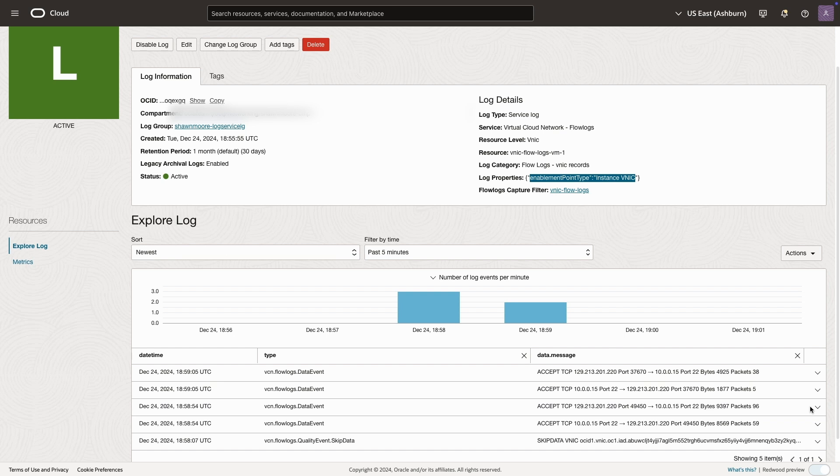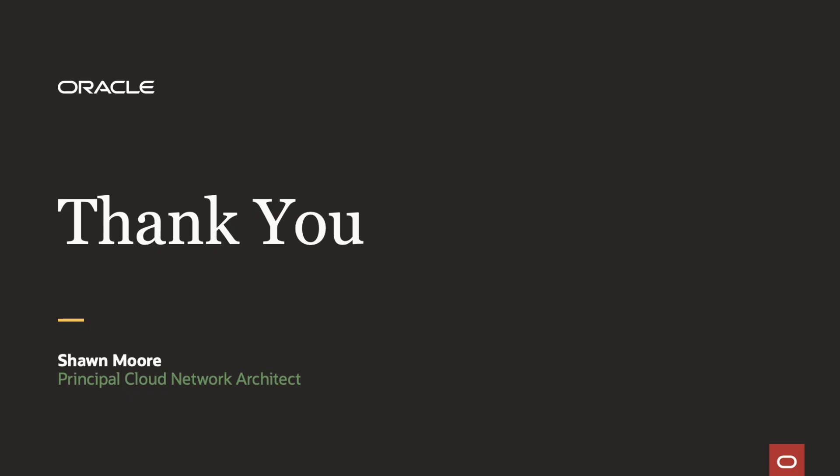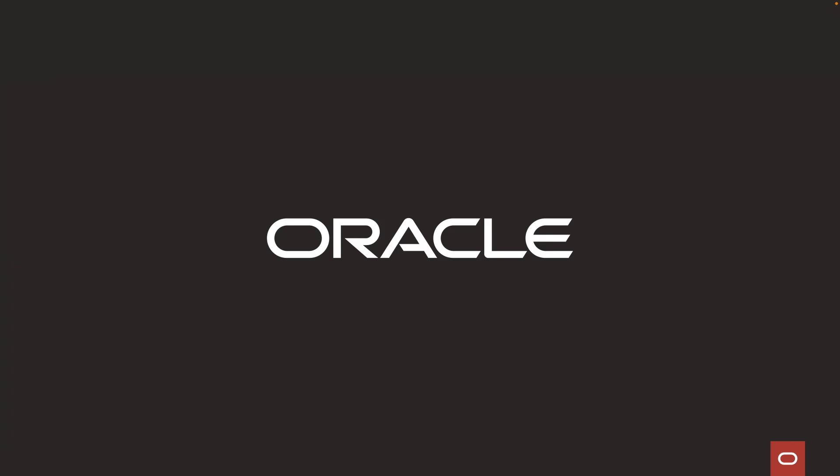That concludes this demo. Thanks for watching. To learn more about OCI and best practices, please visit our website at OCI.com.